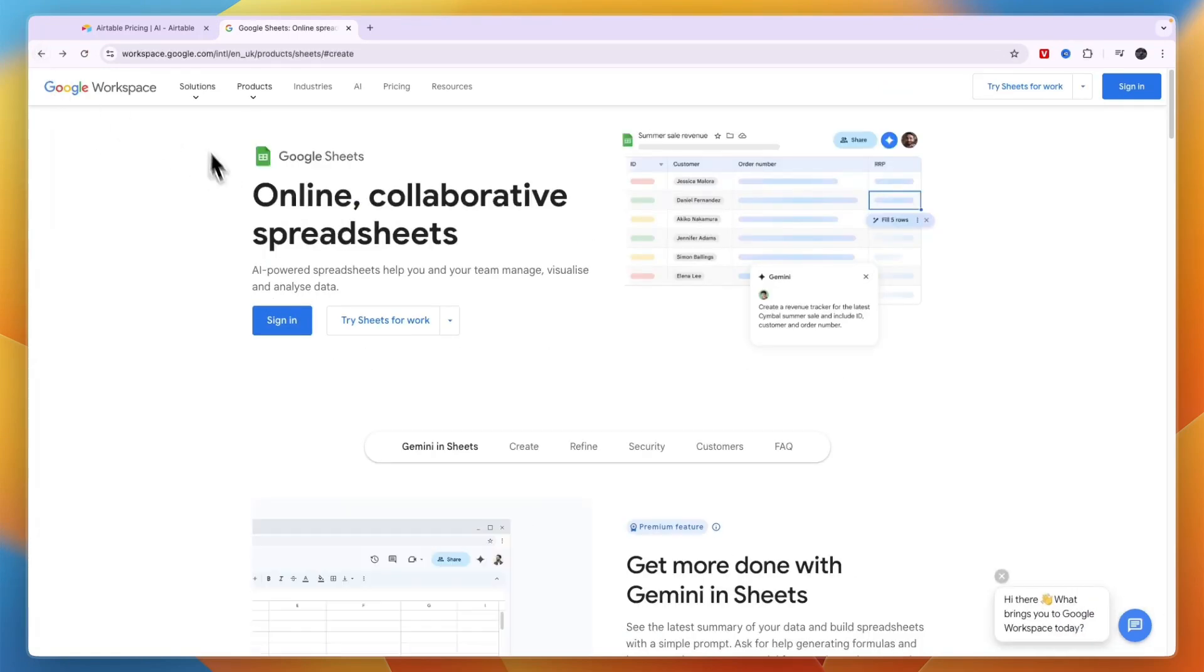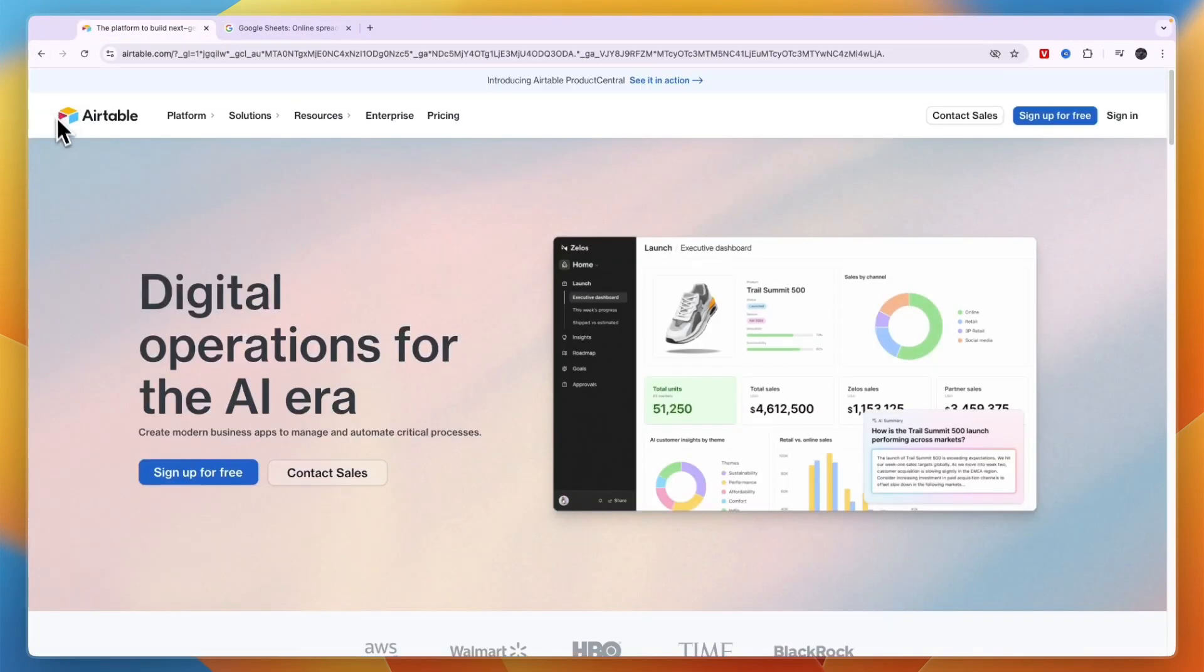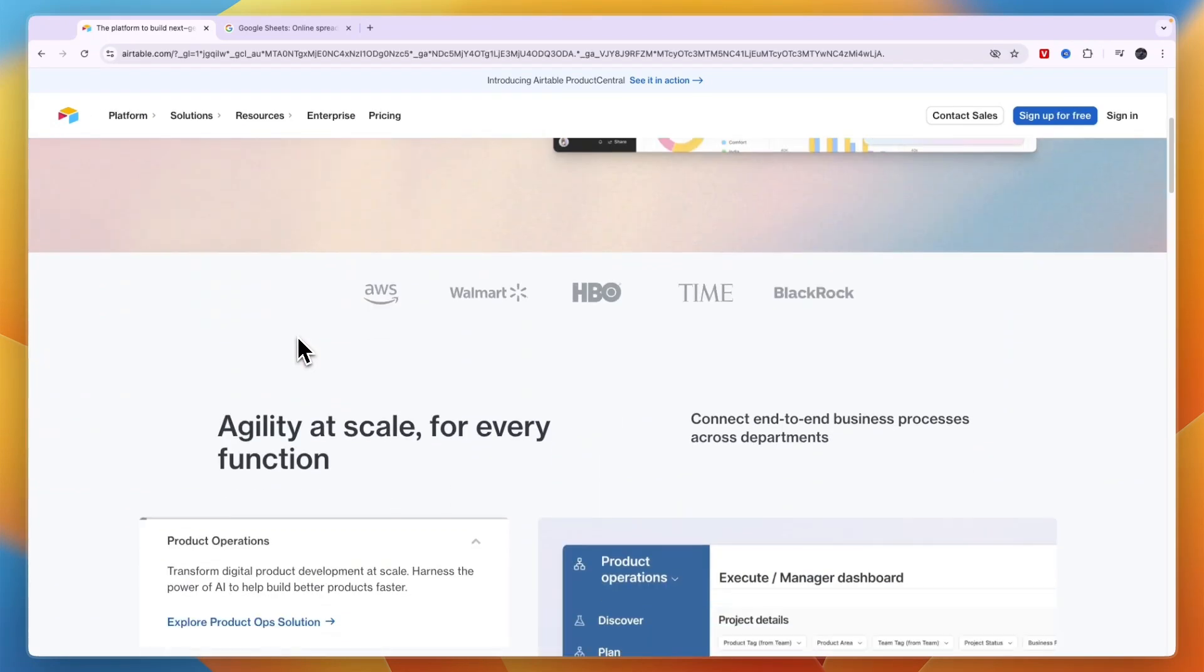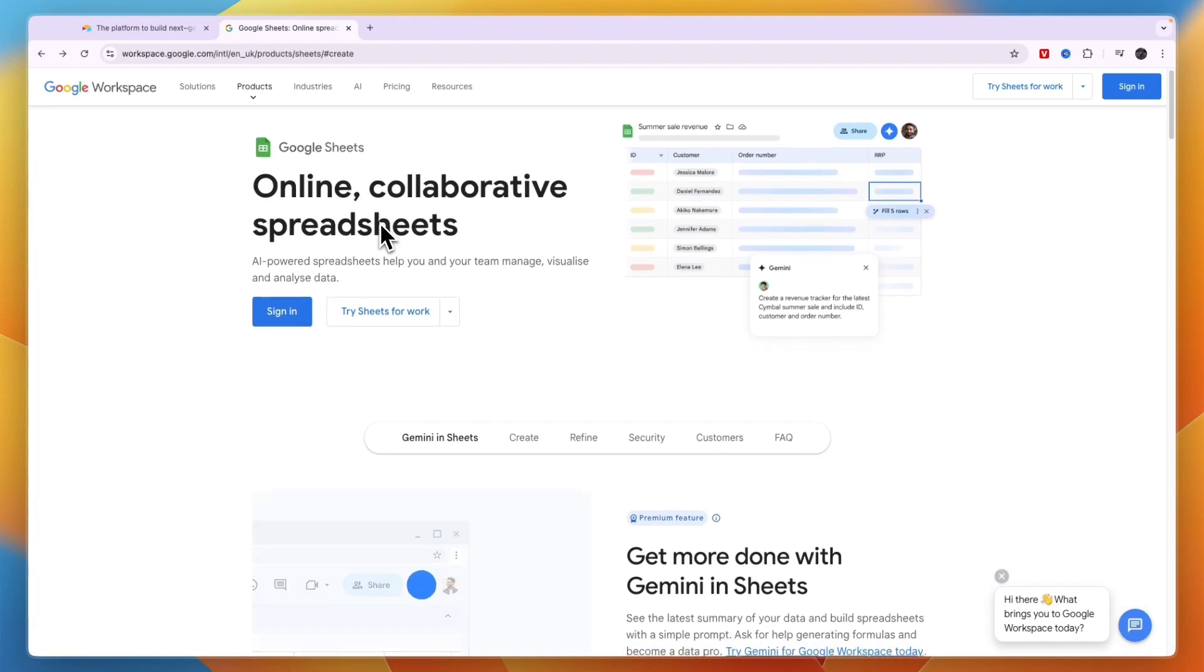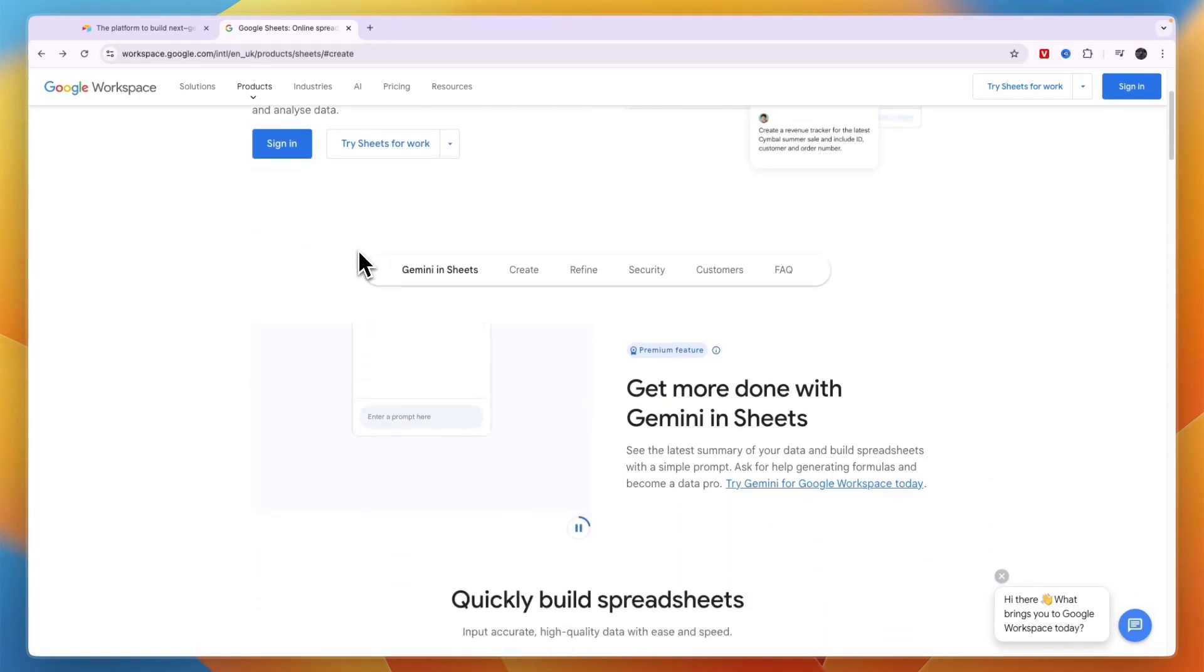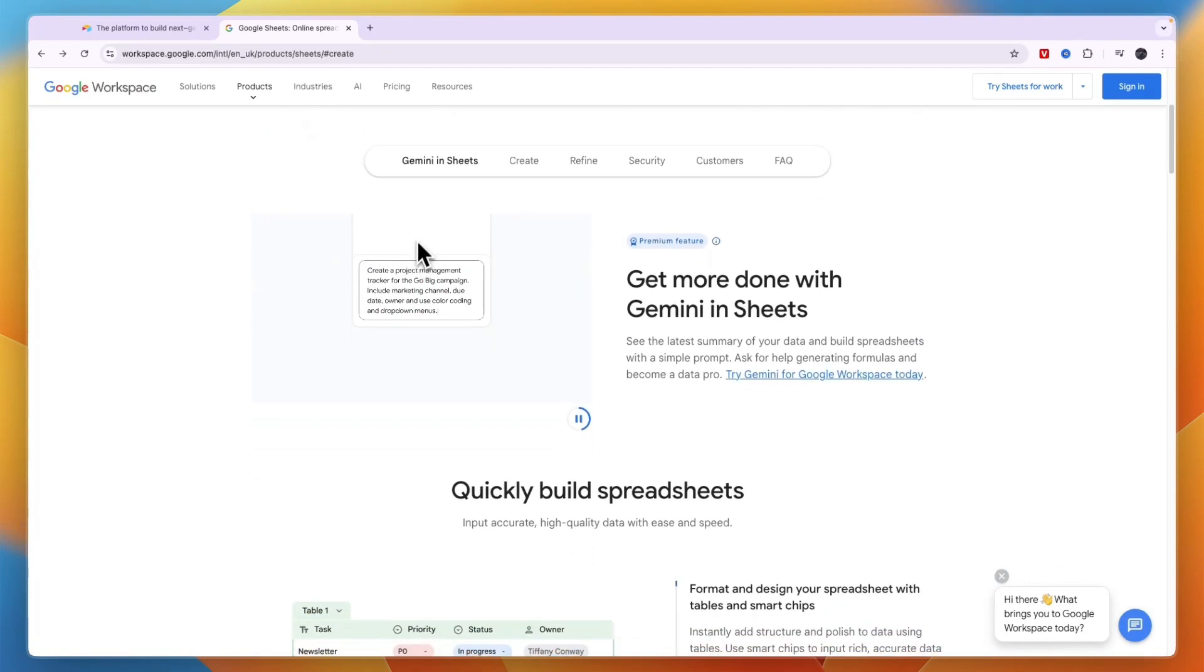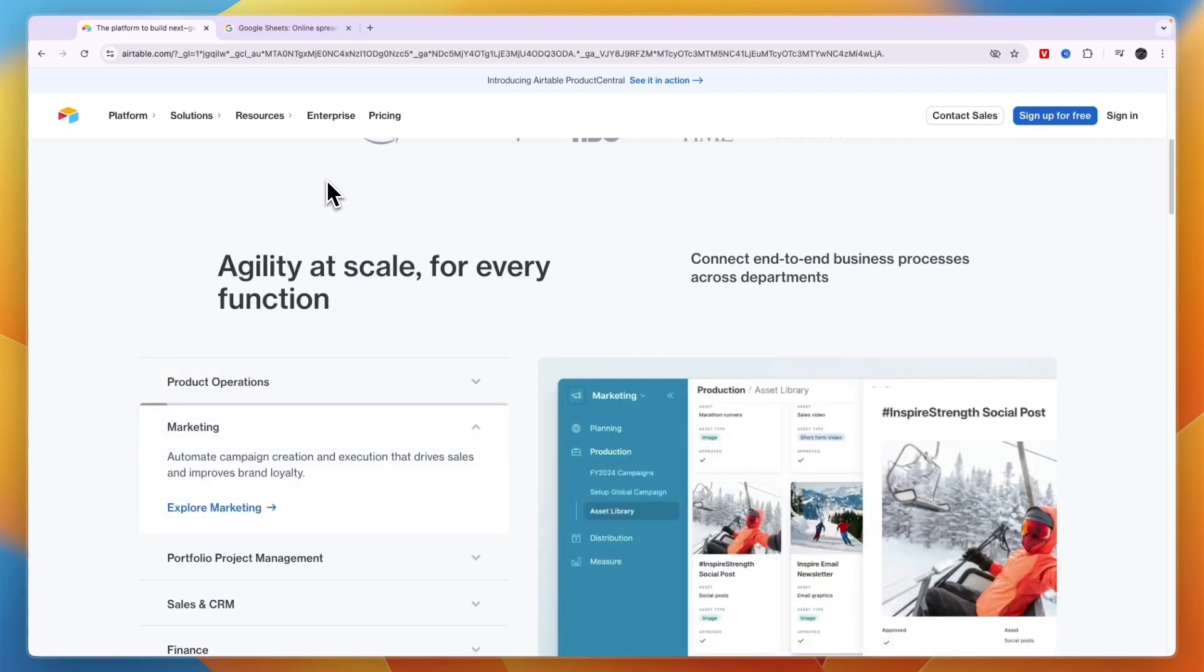So should you use Google Sheets or Airtable? This decision really comes down to what you need your software to do. If all you want to do is crunch numbers, organize data, and create simple visualizations, Sheets is still the best option. It is simple to use and quick to learn, but still has a ton of advanced functionality as well. Airtable isn't as adept at the specific raw data management strength of Sheets.